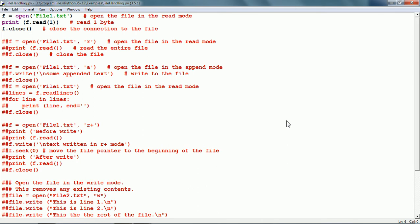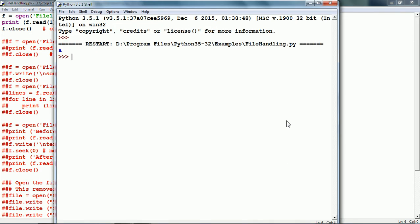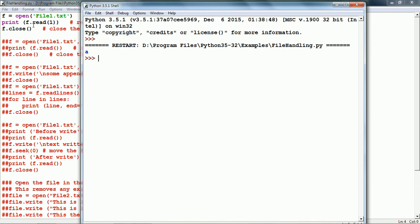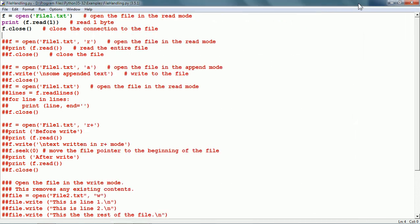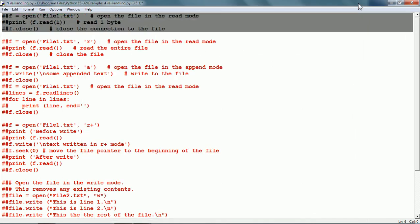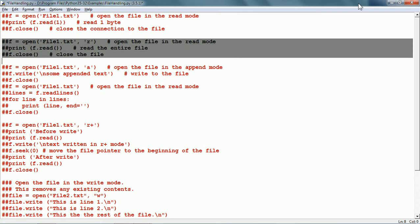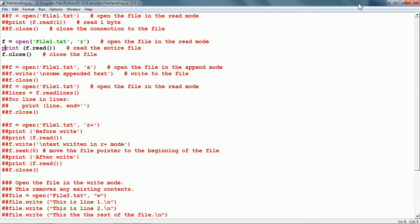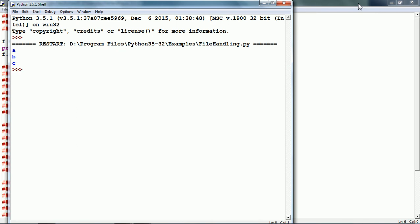I am going to run this script now. We can see that since we gave f.read(1), it has read one byte from the file. Now let us open the file in the R mode with the same file, but this time instead of read with a specific number of bytes, we have given f.read(). This will read the entire file to memory and the print function will print that. Running this script, it has read the entire file and printed all the contents.